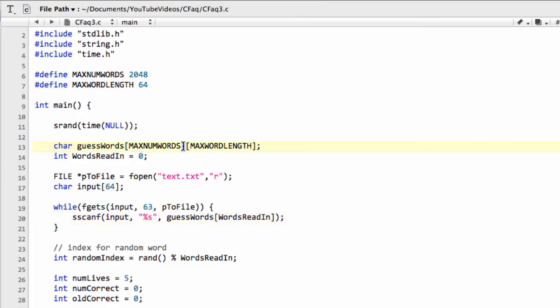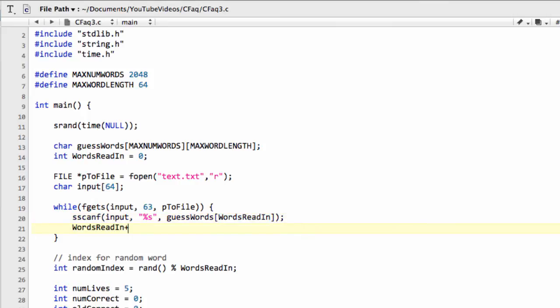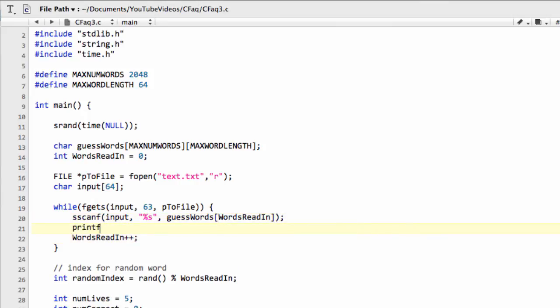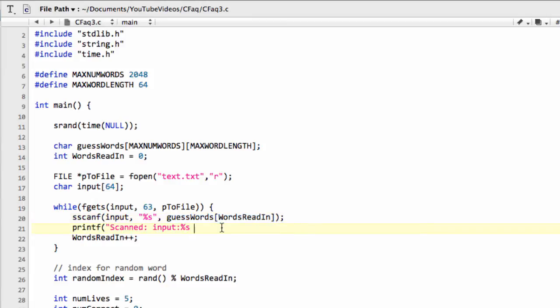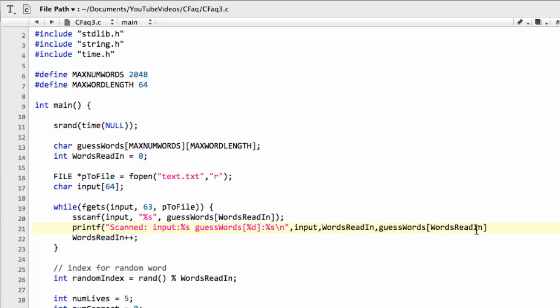So if you imagine this array here, which is a 2D array, then it was simply saying we've got 2,048 boxes, if you like, that each contain space for 64 characters. So we're saying at box 0, the first box, put these 63 characters in that 64 character space. And then all we need to do once we've done that is we need to just increment words read in. And what I'll do here is I'll just add a little printf here just to see what we have. So we'll say input is this, and we'll also put the guesswords as well. So guesswords at that location is this, and I'll put a new line, and we want input, and we want guesswords, words read in, and we want words read in the integer first, like this.